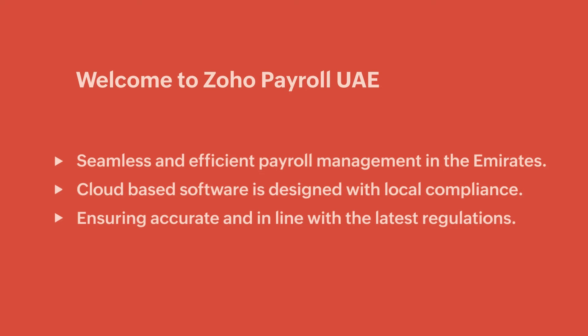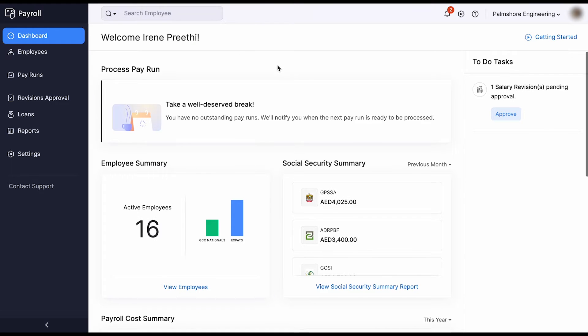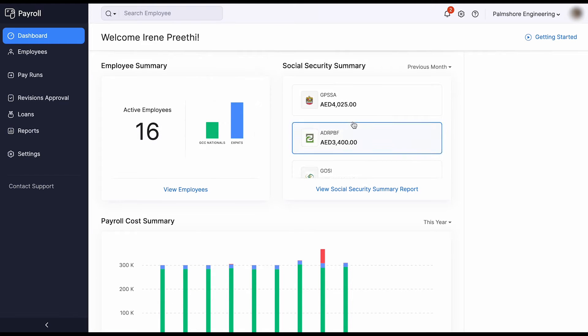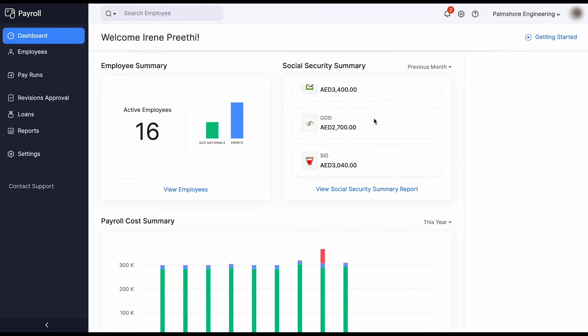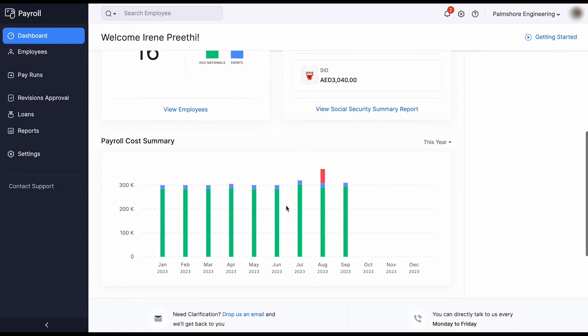Let's explore some key features that make Zoho Payroll your ideal choice. The home page gives you an insight of all your organization summary details, such as employee breakup across the nation, social security benefits, and a graphical representation of the overall payroll cost.